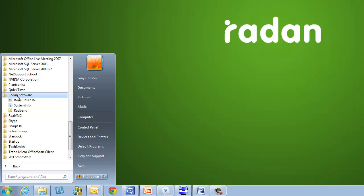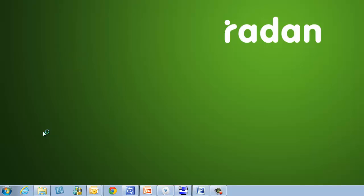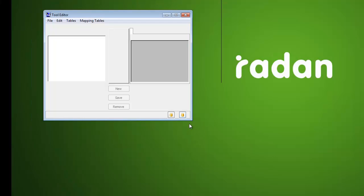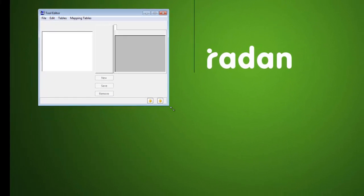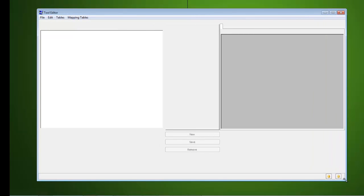The tool and material database editor usually launches in full screen mode but can be resized to your preference. Within the database are options to add or edit tool profiles and materials, as well as the option to create mappings.